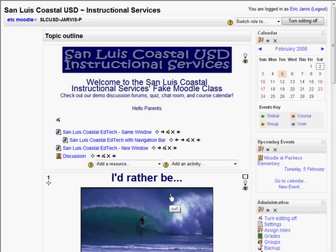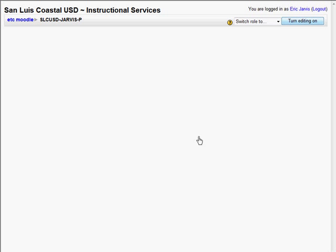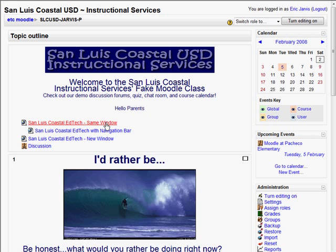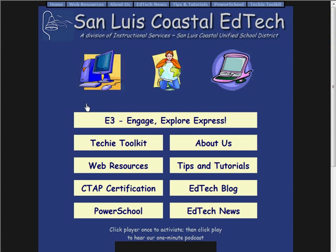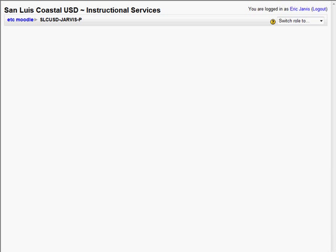Another thing it can do is link to web pages. So if you want to post internet resources for your students, you can do that in a variety of ways — in the same window, so that students can go to the Moodle page and then opt to go somewhere else where you'd like them to go.